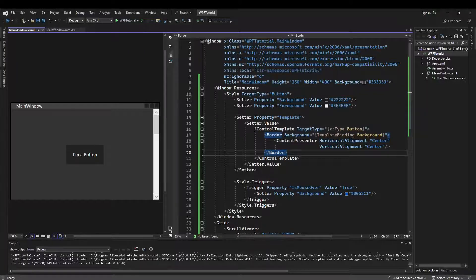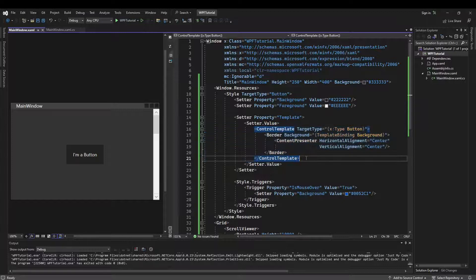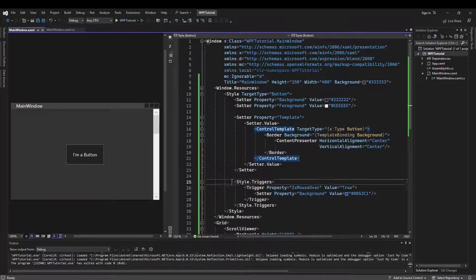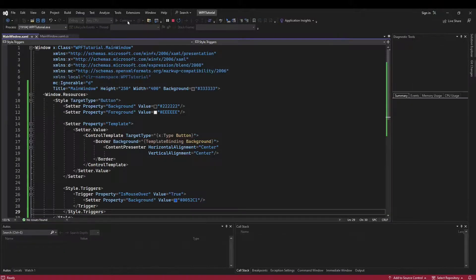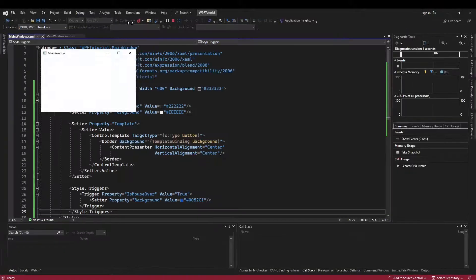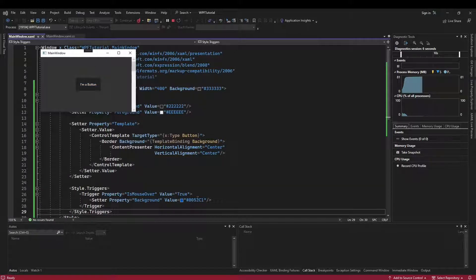The important thing is that we now have a custom control template, and because we do, our style triggers will work. So now when we run and we hover, instead of that light theme, we get our custom blue color when we hover over our button.